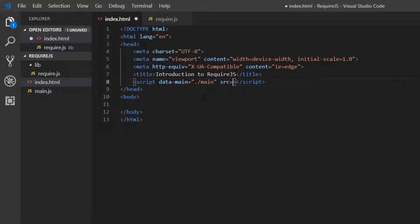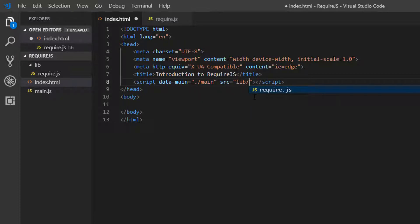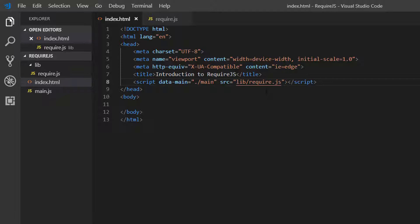And then we're going to load our RequireJS file, which is in Library and RequireJS. So the data-main attribute tells RequireJS to load this main file after we've loaded RequireJS.